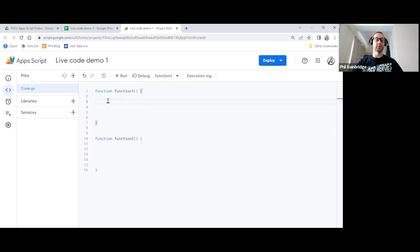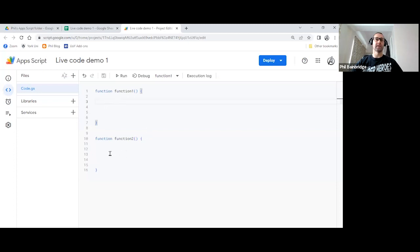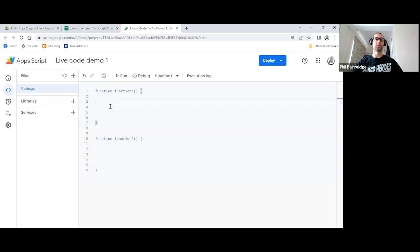So what we're going to simply do is we're going to create a variable, it's going to be a color. And we're going to create the variable in function one. And we want to pass it into function two, and log it to prove that we've done this. So as I mentioned earlier, the example here is function one might be getting data from your spreadsheet. And then it might be sending it to another function that creates a document for each row.